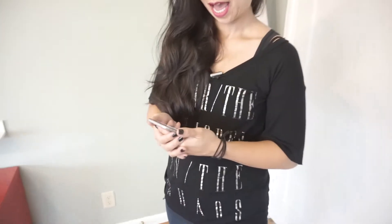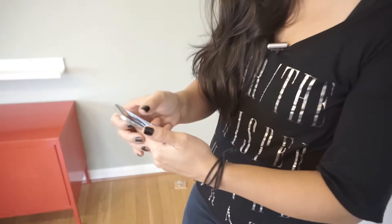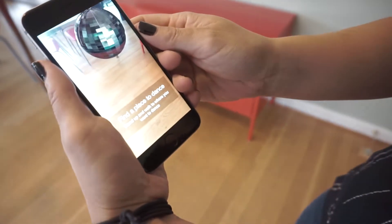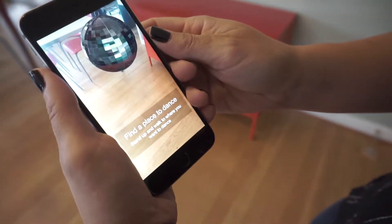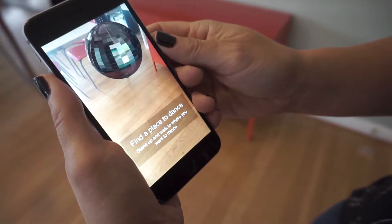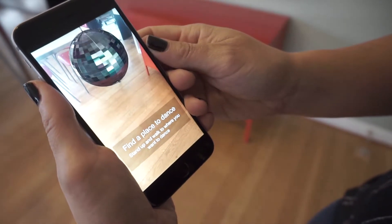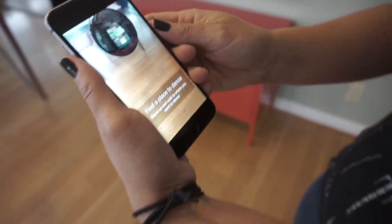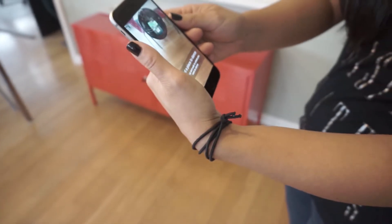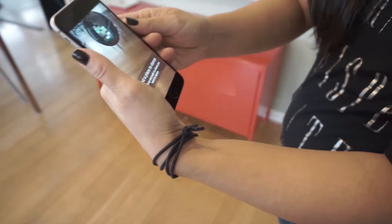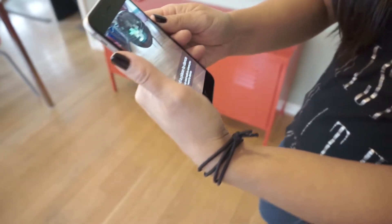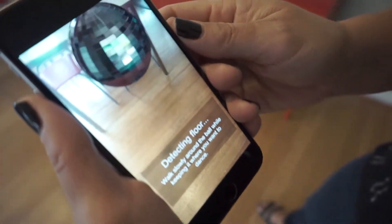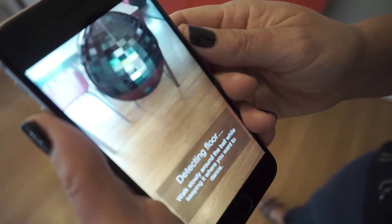When you first start the app, you'll see a disco ball. You'll stand up and walk to where you want to dance. Then you'll walk slowly around the ball, and at this point the camera is trying to detect the floor.